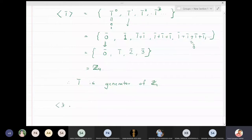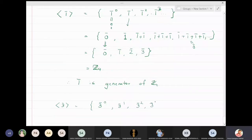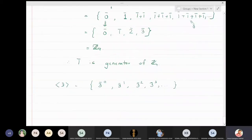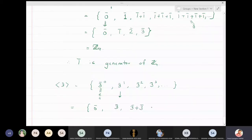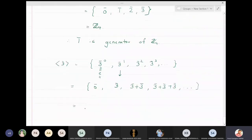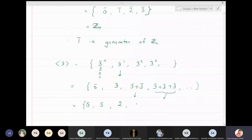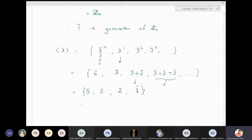Similarly, for 3̄: we compute 3̄⁰ = 0̄ (identity), 3̄¹ = 3̄, 3̄² = 3̄ + 3̄ = 6̄, and 3̄³ = 3̄ + 3̄ + 3̄ = 9̄. But in Z₄, 6̄ becomes 2̄ and 9̄ becomes 1̄. So the powers of 3̄ again give us {0̄, 3̄, 2̄, 1̄}, which is Z₄.